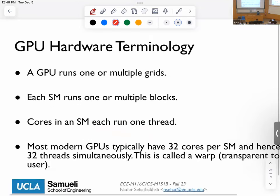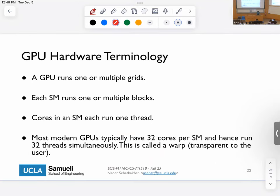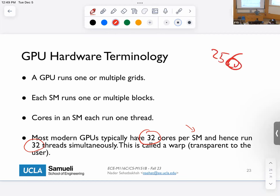Typically, SMs have 32 cores per SM and can run 32 threads simultaneously. The number of cores within an SM is called a warp. If your block has 256 threads but the SM can only run 32 simultaneously, the hardware internally groups them into warps of 32 and schedules them. The software doesn't know about warps — it's a hardware-level concept.